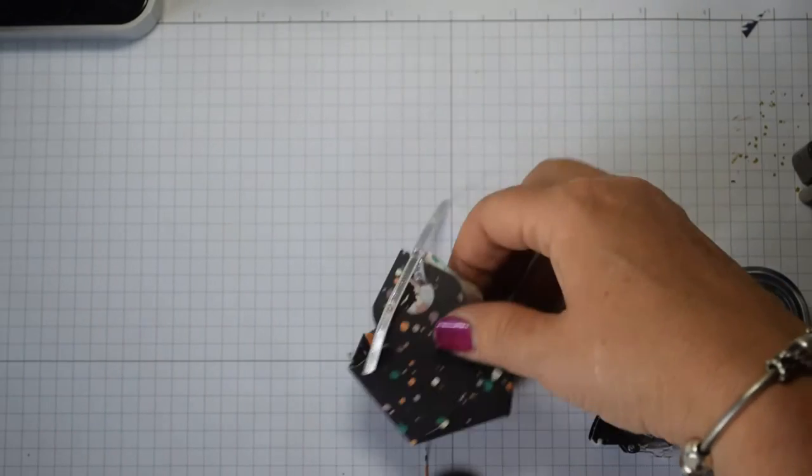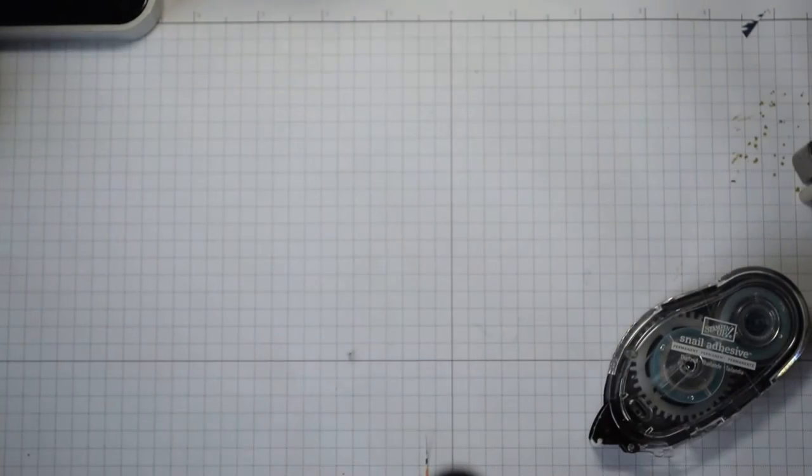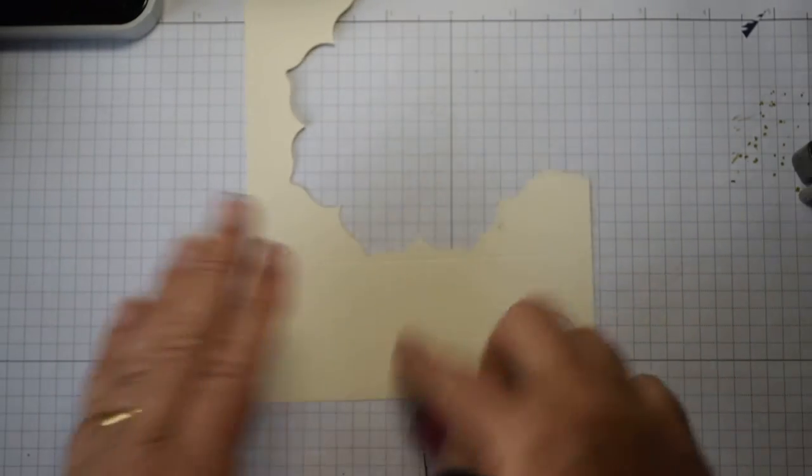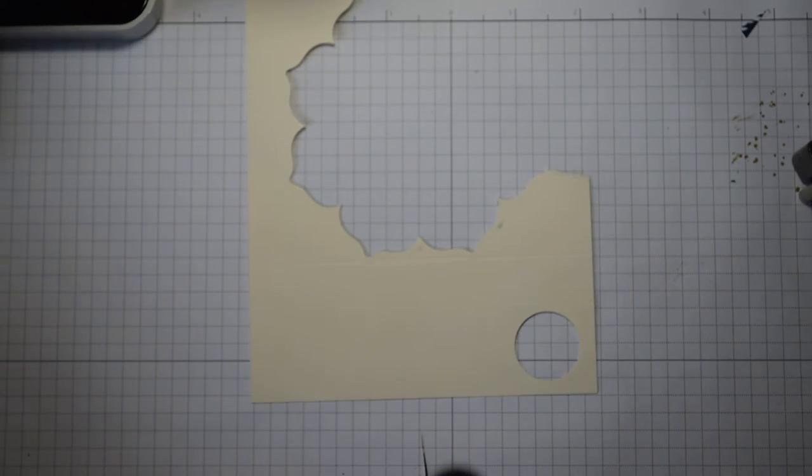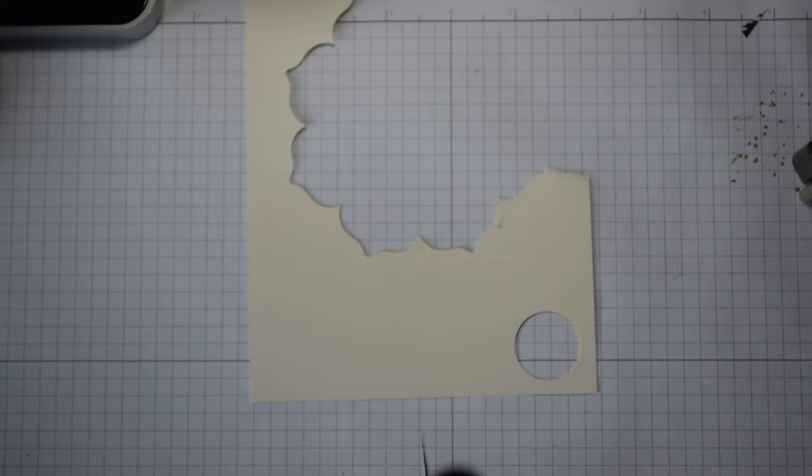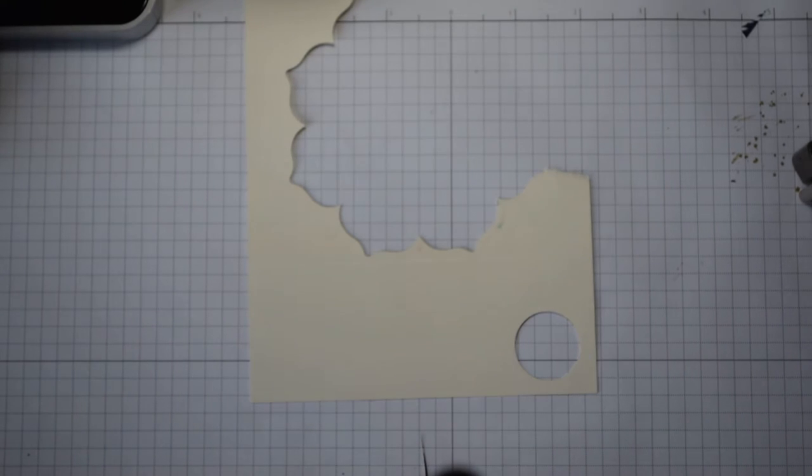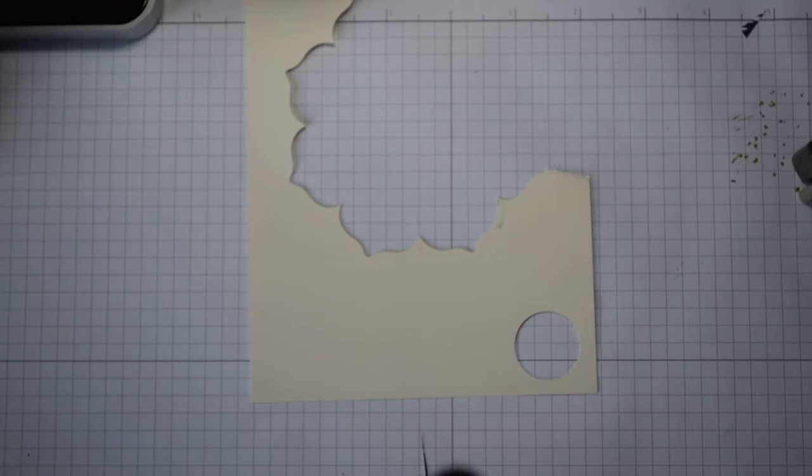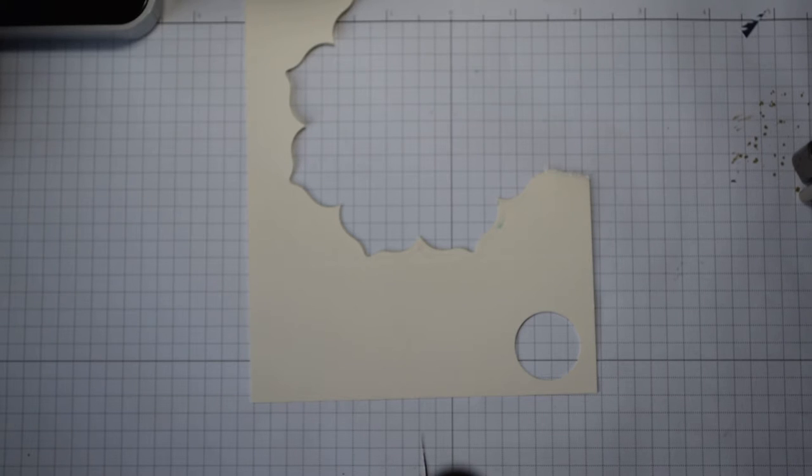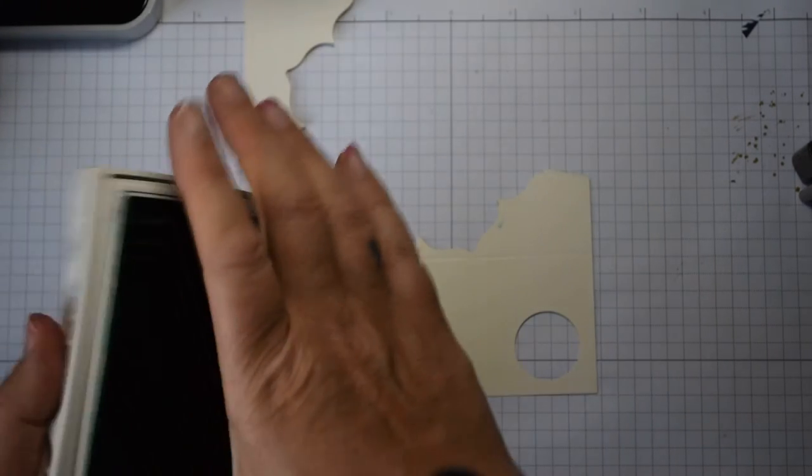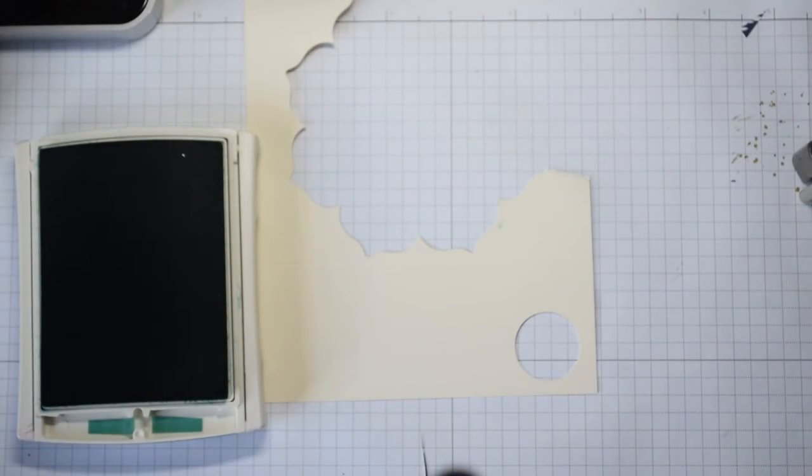And then all we need to do is our decoration for the front. To do that I've got just a scrap of Very Vanilla here, and you're going to use the Emerald Envy, which I have put somewhere—okay there we go, it was hidden underneath my envelope punch board. Emerald Envy current In Color.